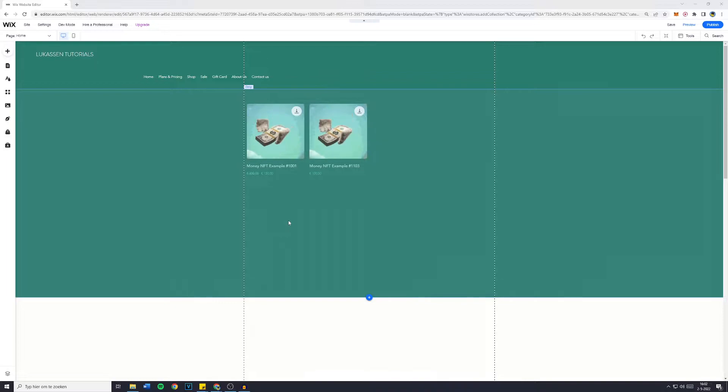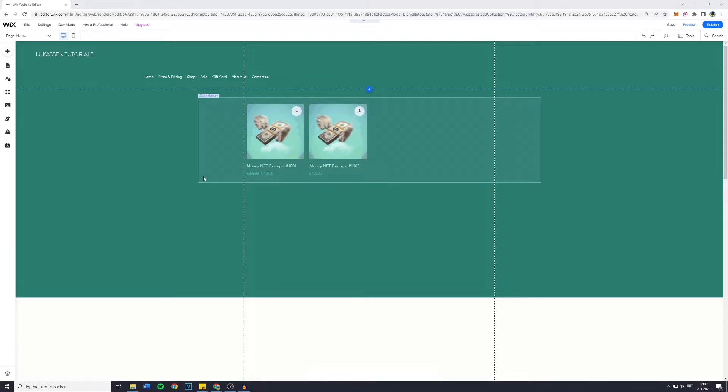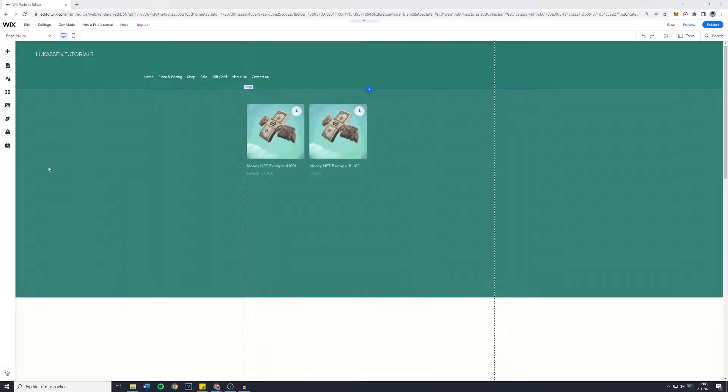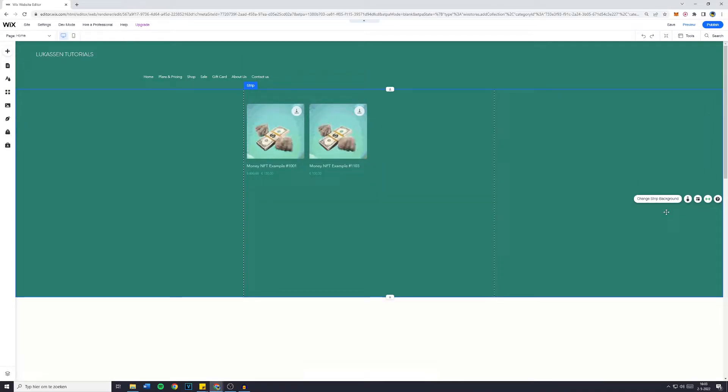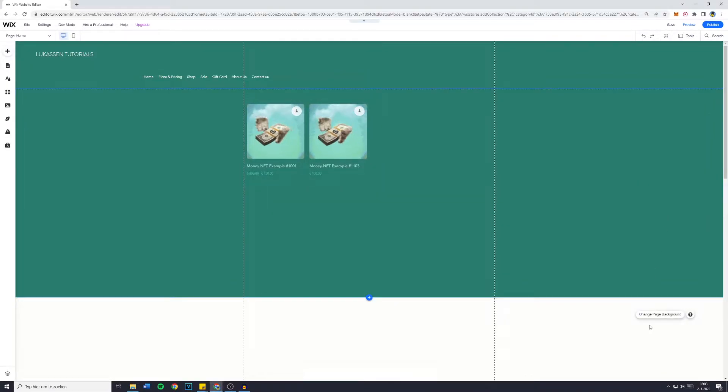Now, first off, you want to go over to the site editor and then click on the left or right side until it says change strip background. You don't want to have that. You want to have change page background.